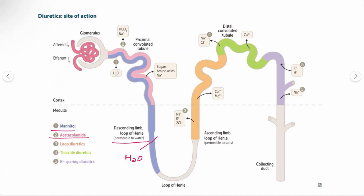Acetazolamide is a carbonic anhydrase inhibitor. Carbonic anhydrase inhibitors work mostly at the proximal convoluted tubule. Drugs like acetazolamide and dorzolamide work here. Moving to the thick ascending limb, this is where loop diuretics act — inhibiting sodium, potassium, and chloride channels.